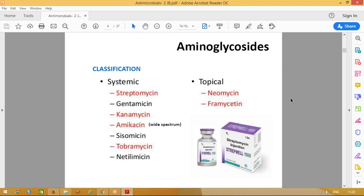This classification we have already seen. Importantly, the drugs are streptomycin. Whenever we say streptomycin, the important use of this drug is in the management of tuberculosis. We will see what the other important drugs are and what their other uses are.